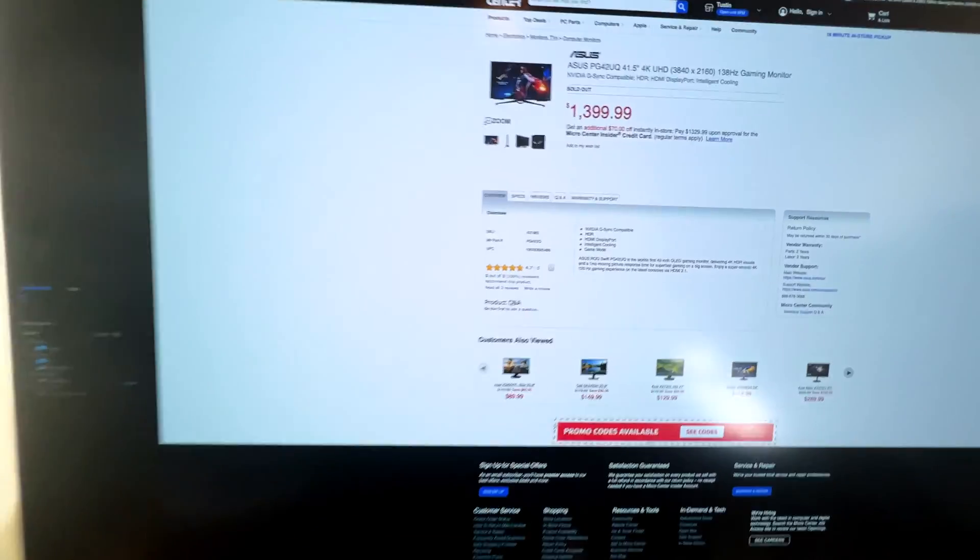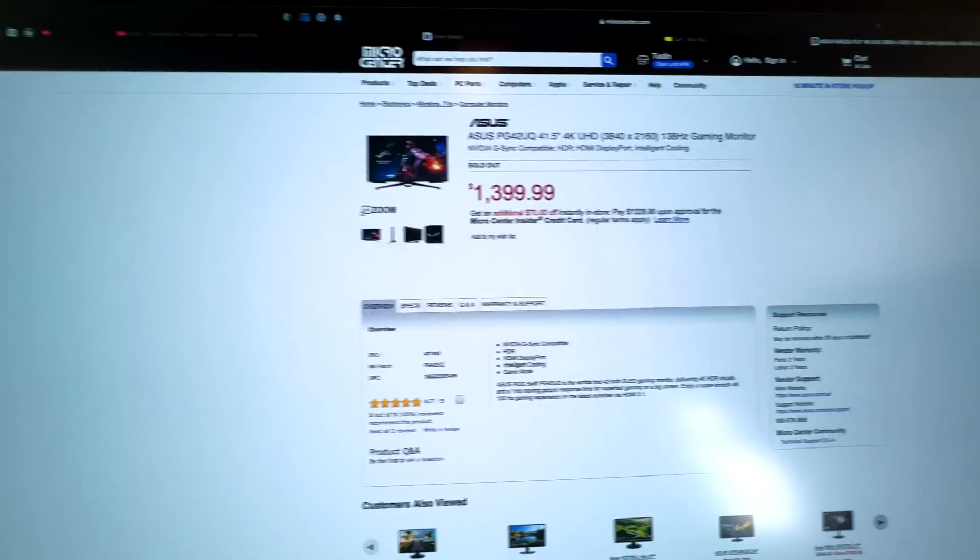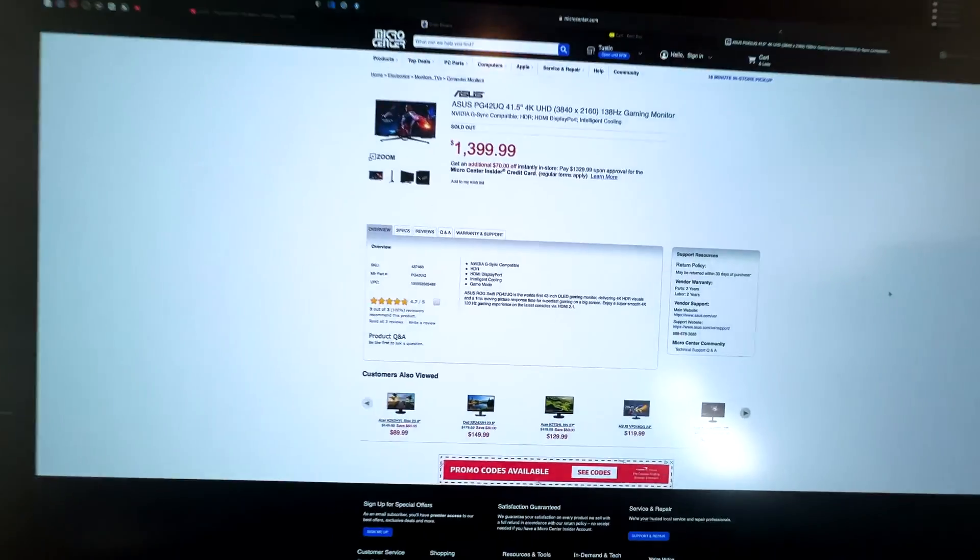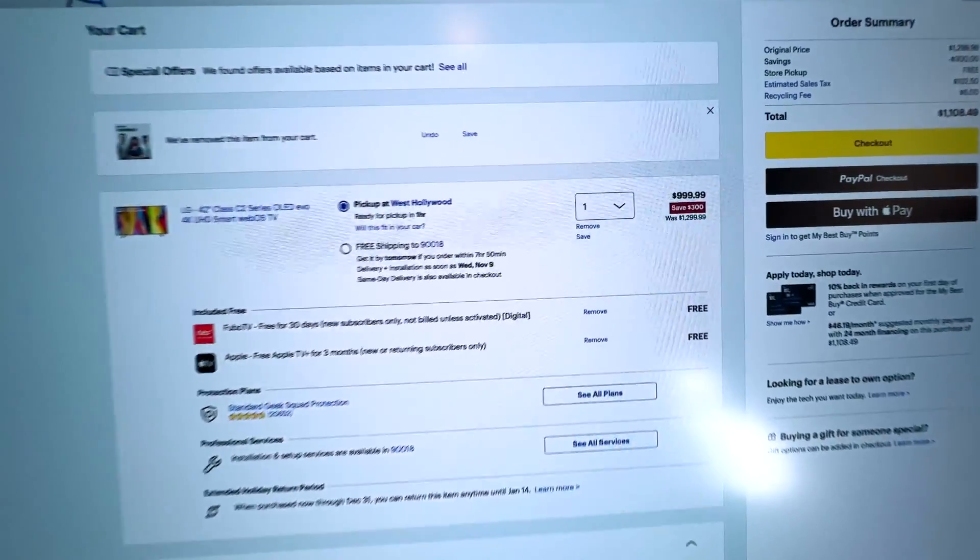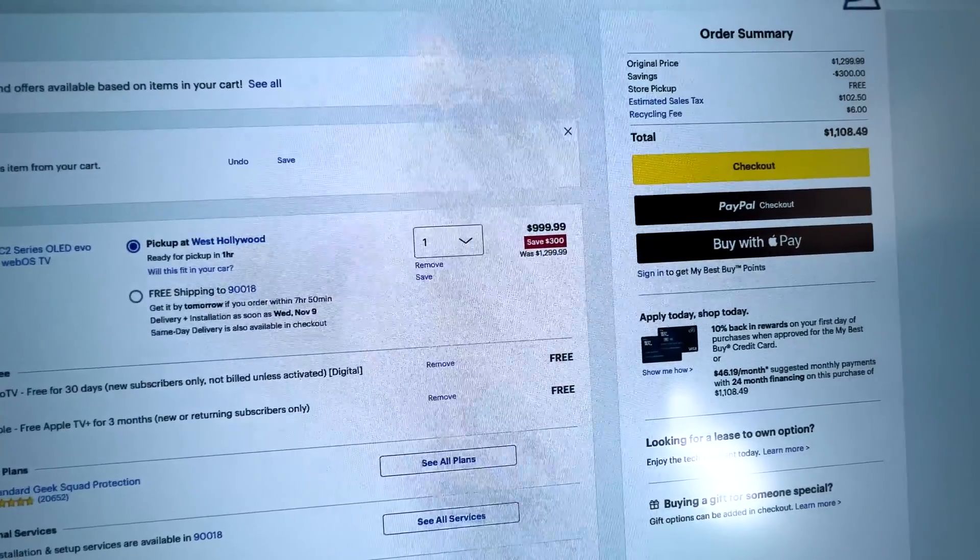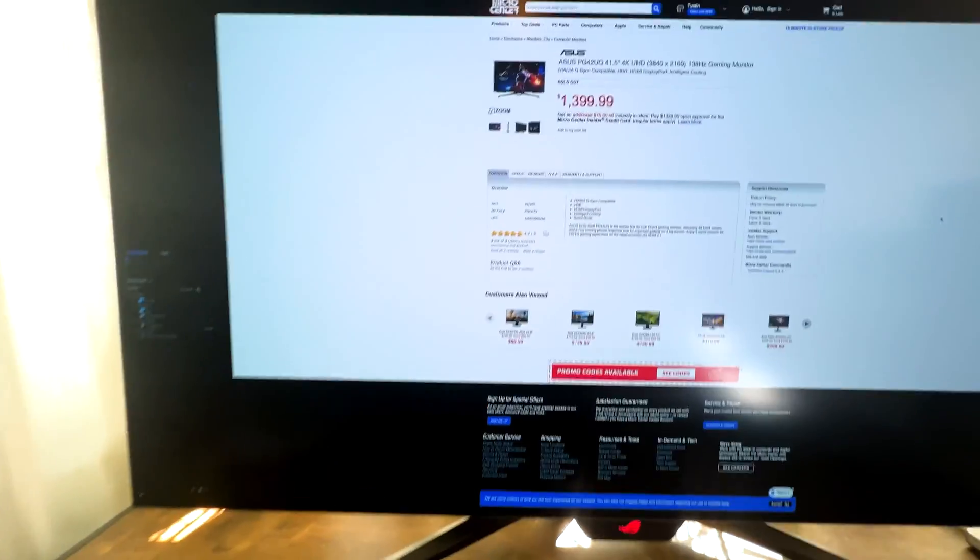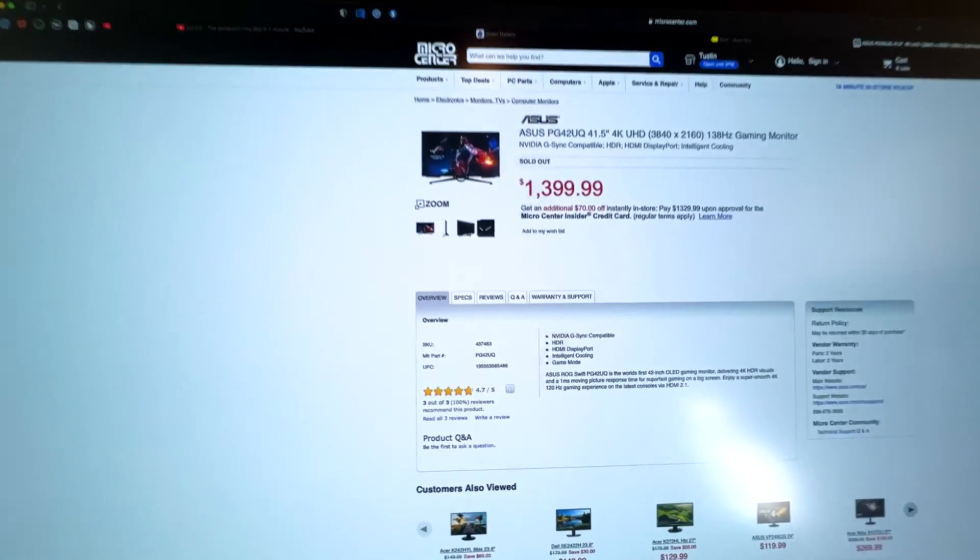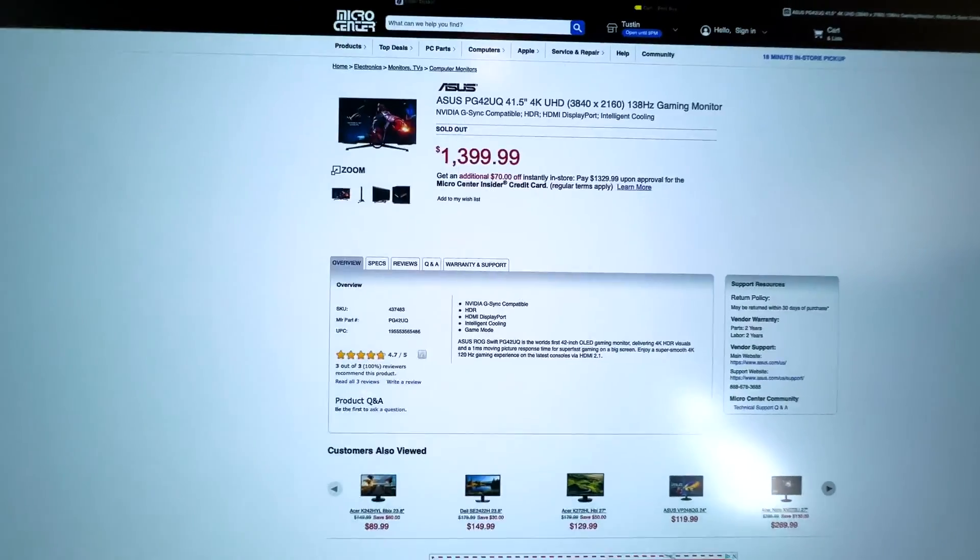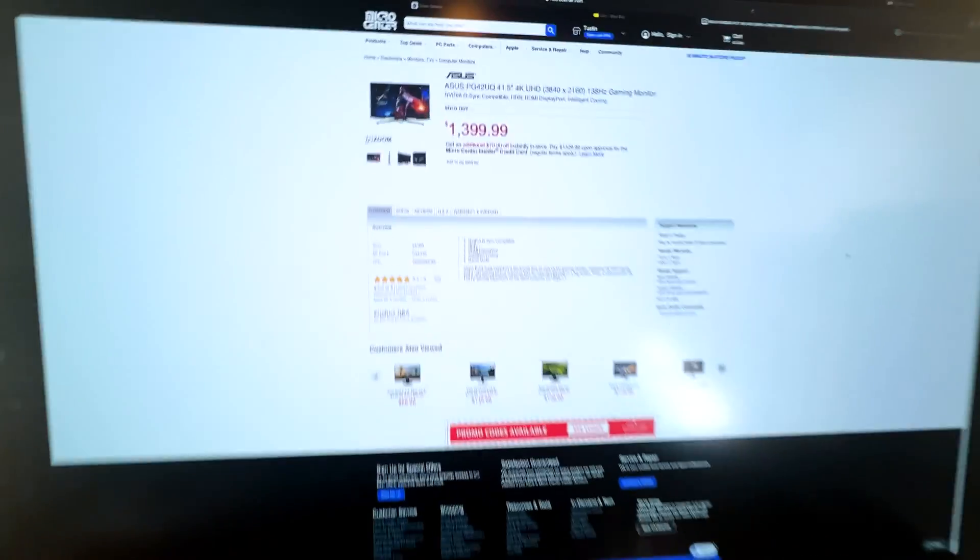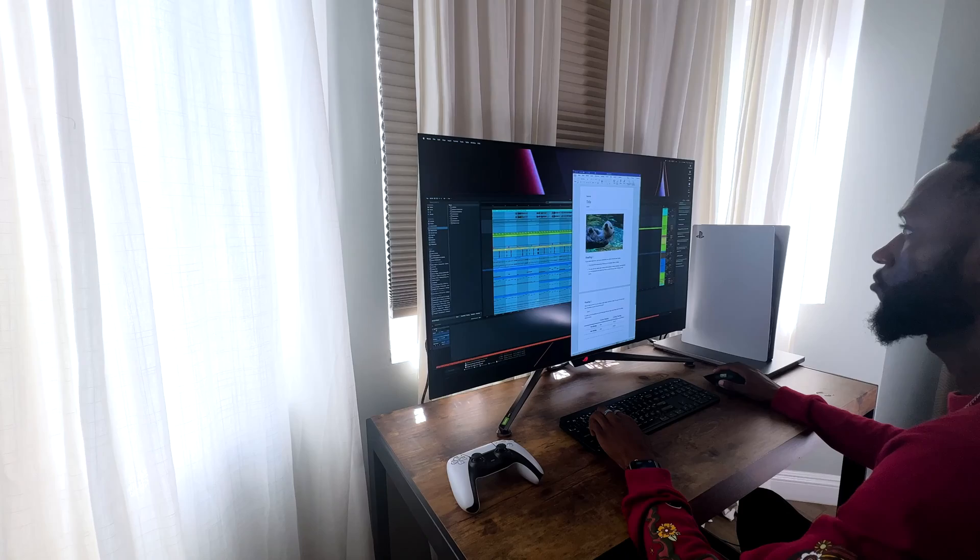Number two, this thing is expensive as heck, as opposed to the LG C2. At the time of recording this, the LG C2 actually dropped a lot and now it's $999, whereas this is literally $1,500 with tax included in the U.S. Is it really worth the price difference? Again, stick around to the end.